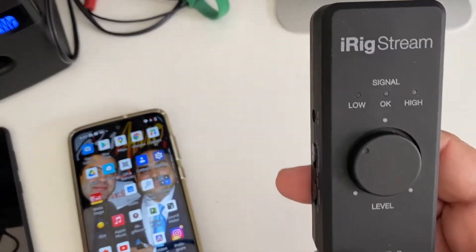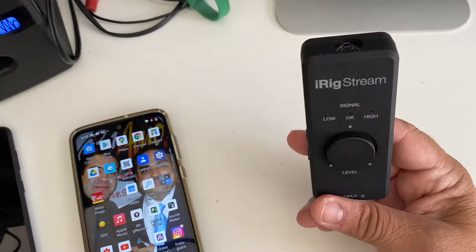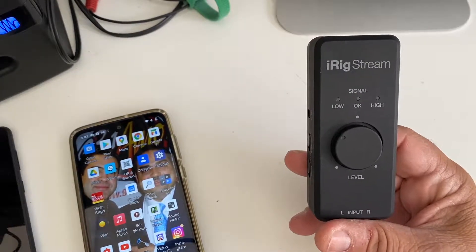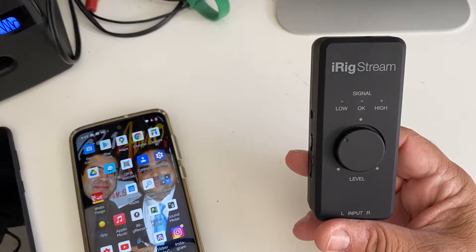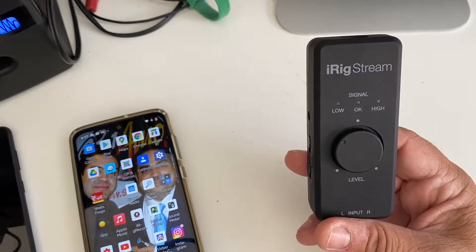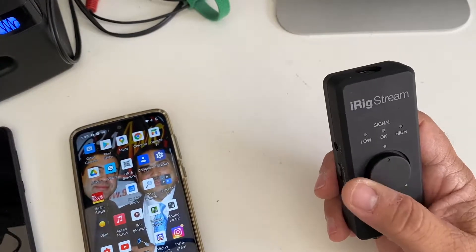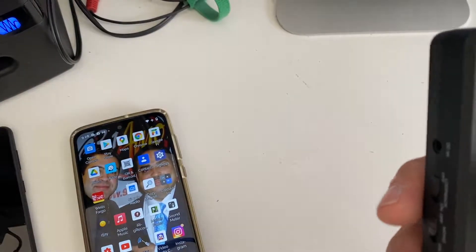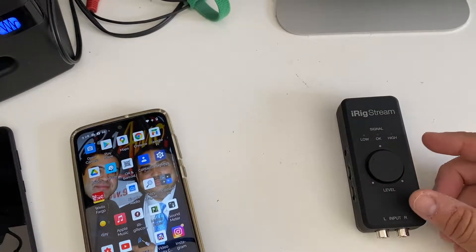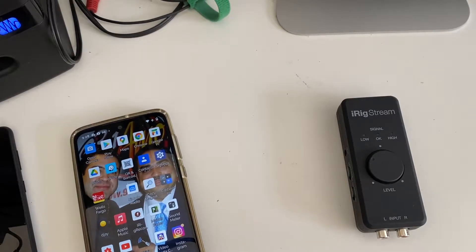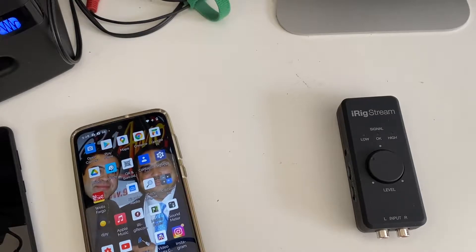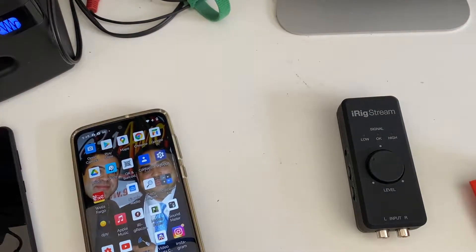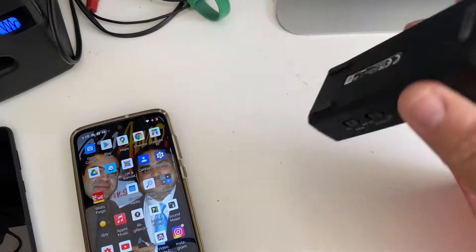This is an interface made by IK Multimedia. It has a big volume control. It's very easy, just a little trick, because many of the interfaces don't work with Android. They work mostly with iOS devices, with Apple phones, iPads, and everything.